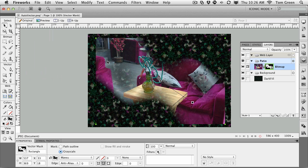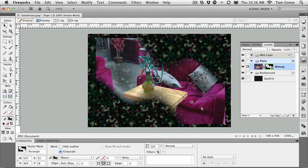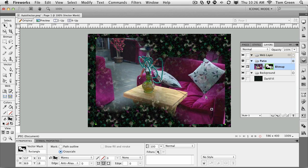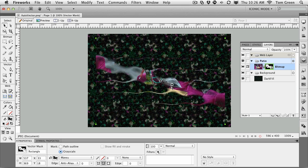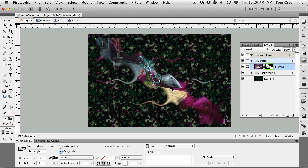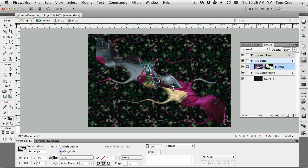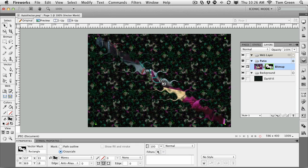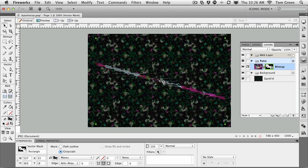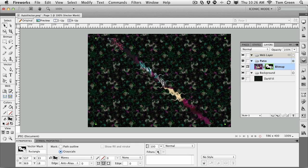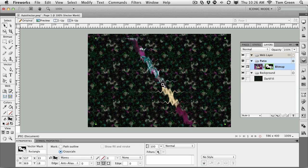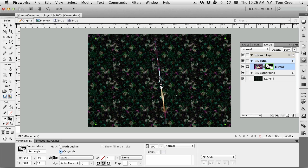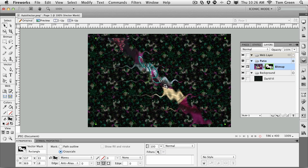And this is where this thing gets just too-way cool. If you take the handles, you can actually adjust the image and make it look pretty funky. Because what you're doing here is you're playing with the vectors in the mask. You're not playing with the image.